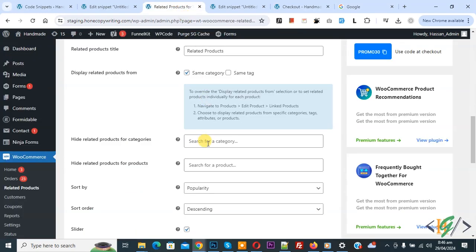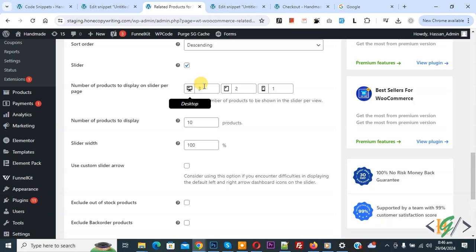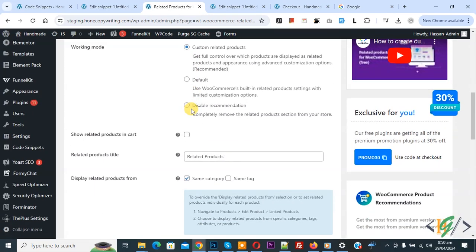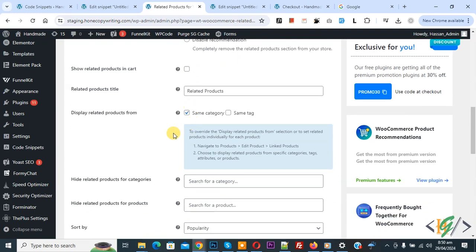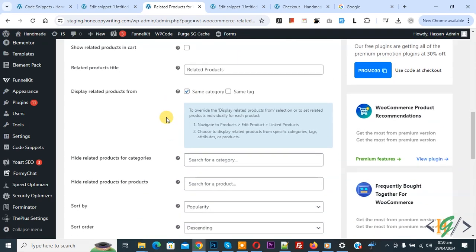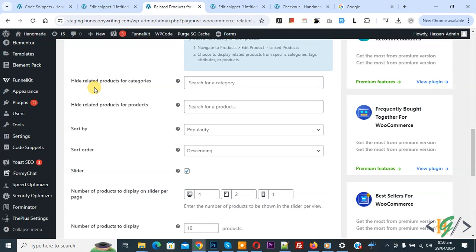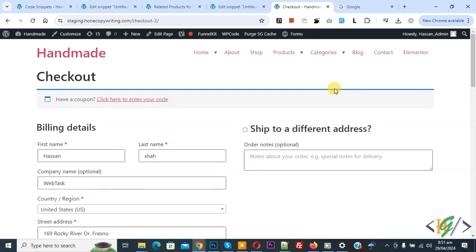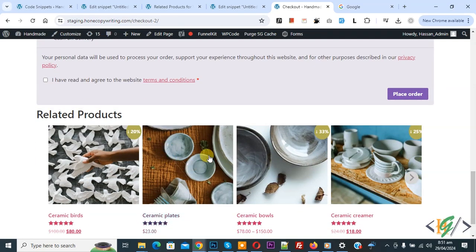Go back to the plugin settings and you will see the Desktop option. Change it to 4 and then click Save Changes. The settings are now saved. You can customize the related products section according to your requirement. You will also see options like 'hide related products for category', sort by order, popularity, and descending — you can configure these settings as needed. Now go to the checkout page, refresh the page, and scroll down to see 4 products in the related products section, displayed using the plugin together with custom code.